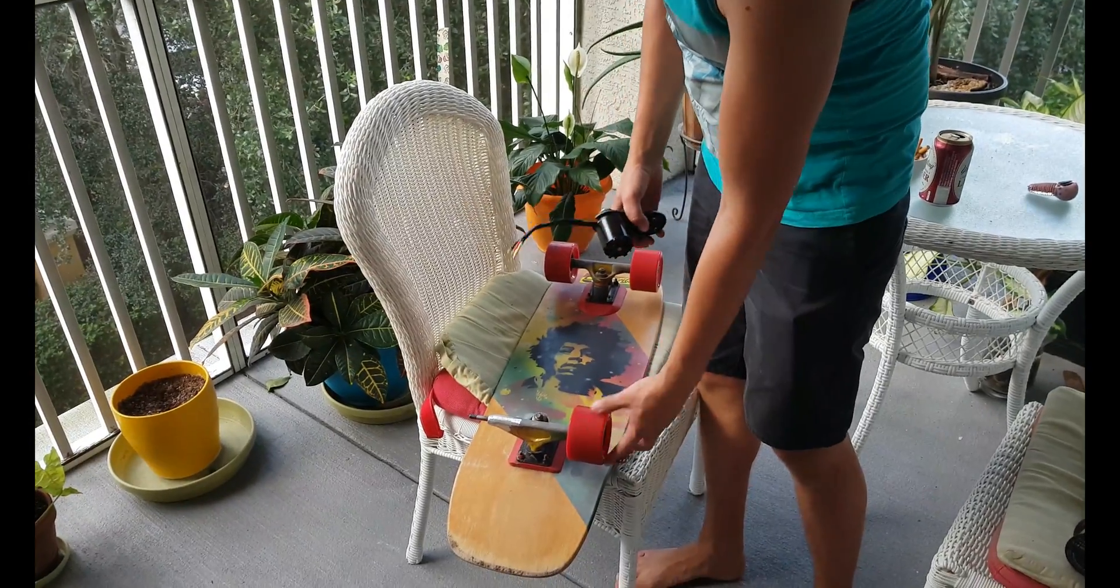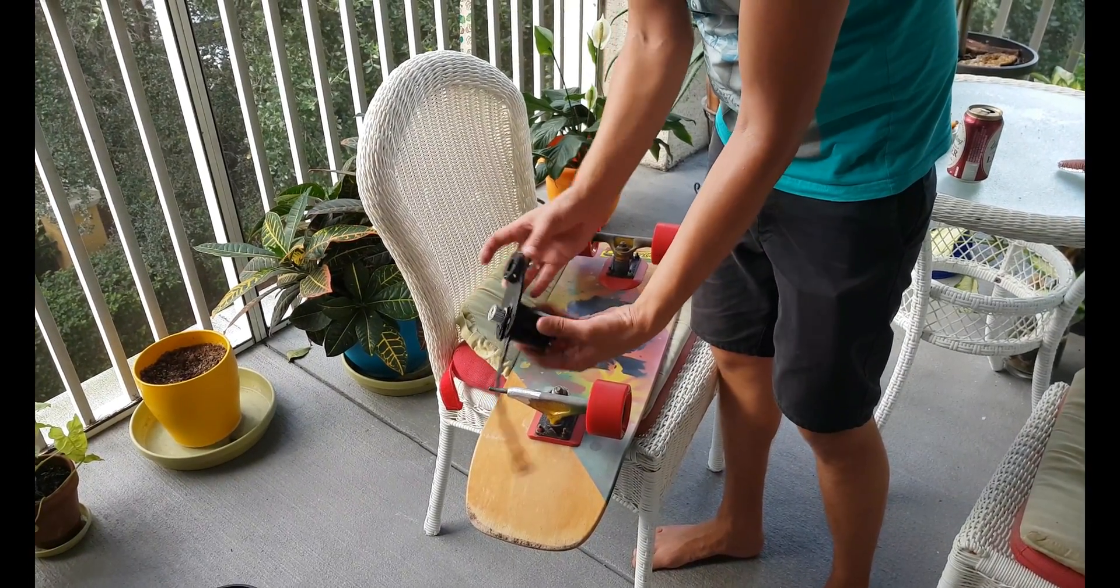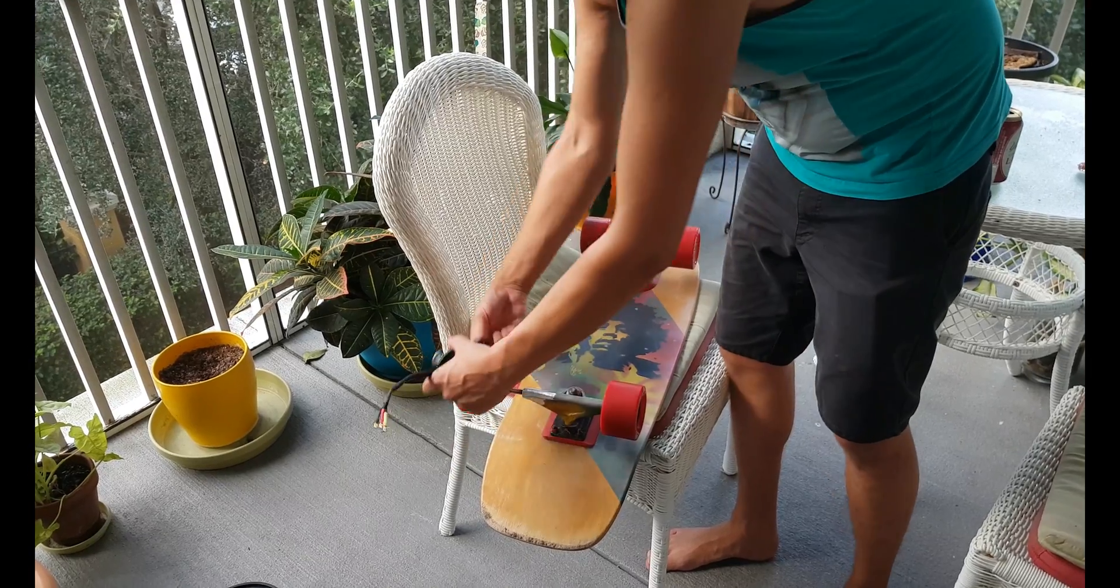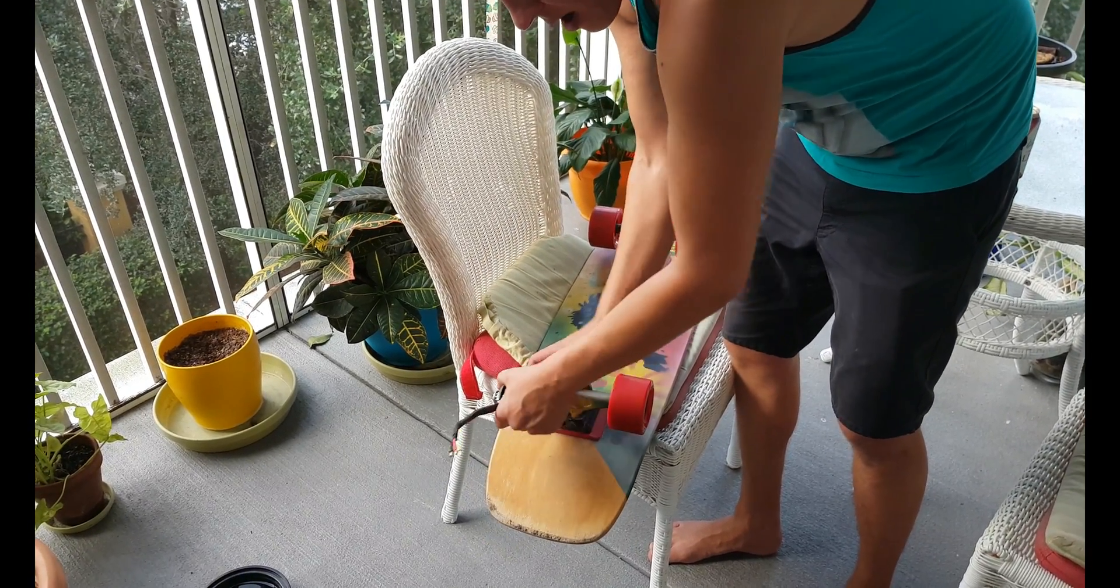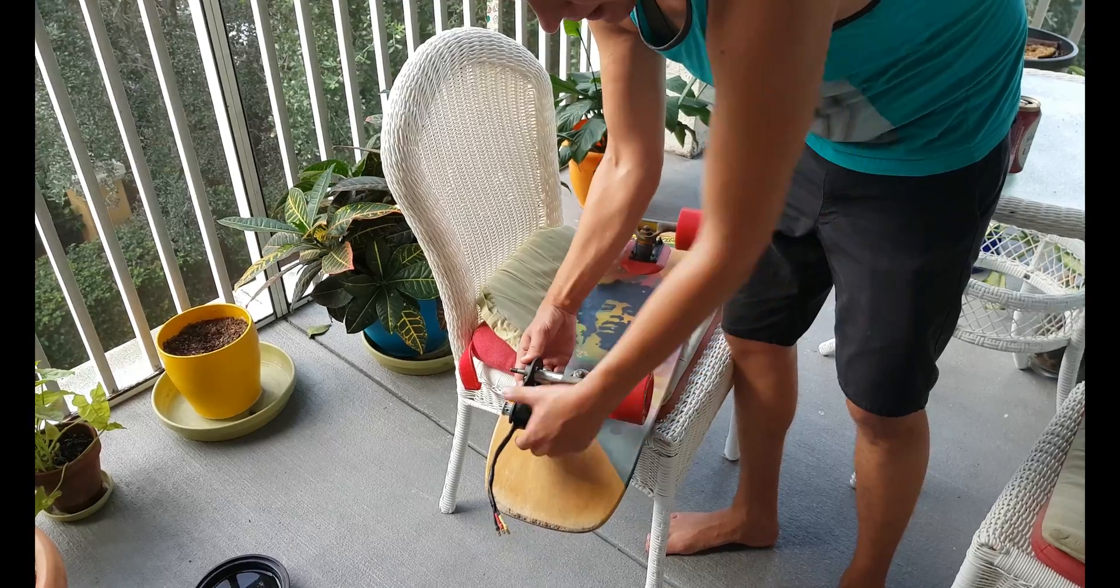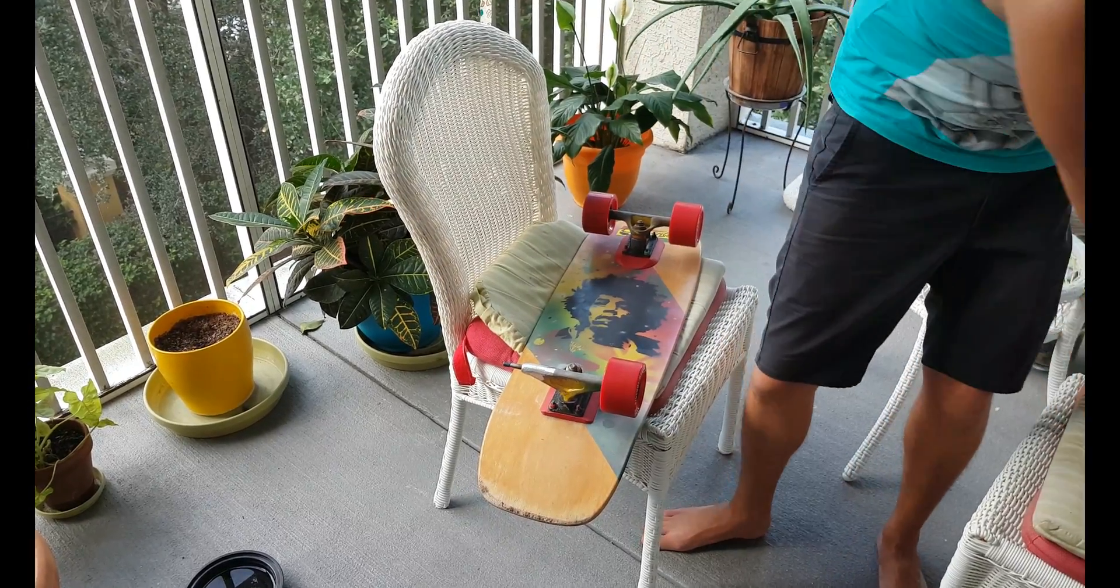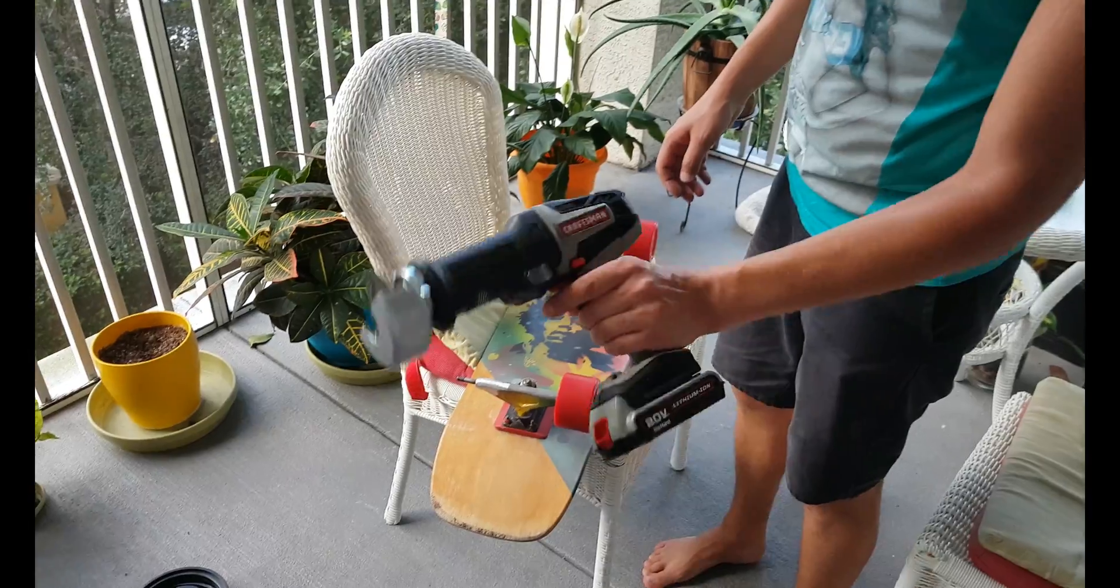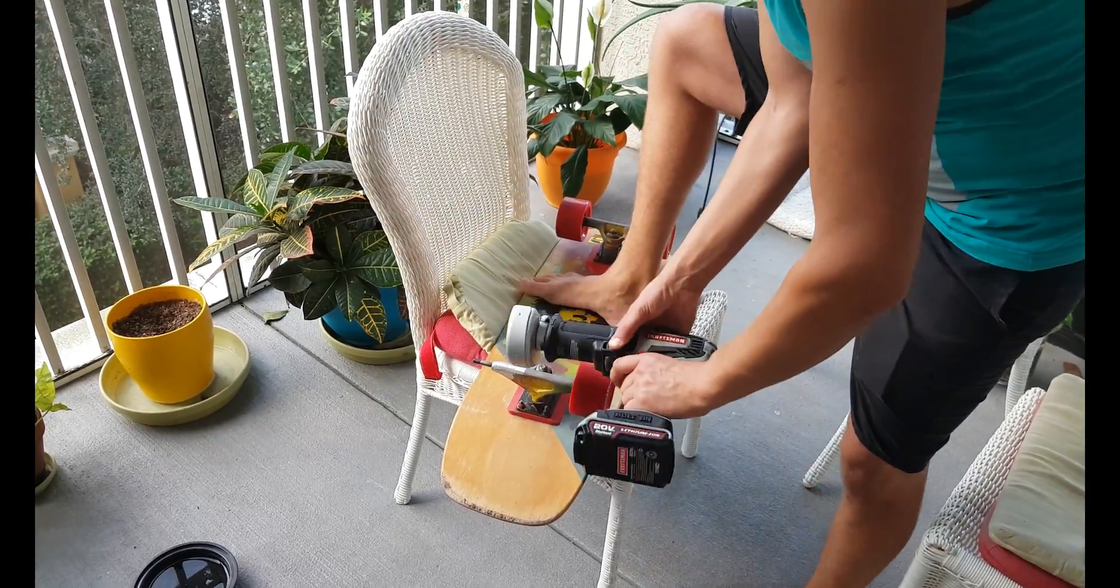Right here we have 83 millimeter wheels and we have a mount with a brushless motor. As you can see it's not going in, so we need to sand it or grind it with any tools you have. I'm using this one. Let's do it.